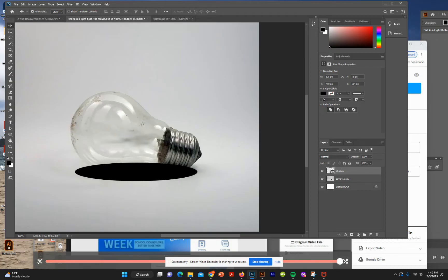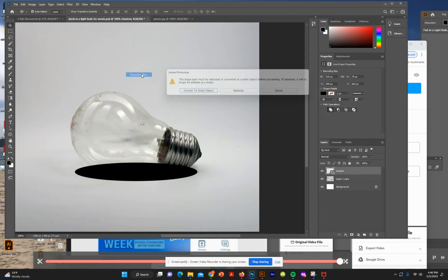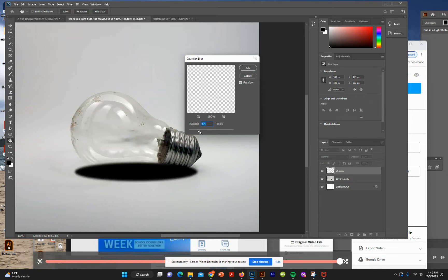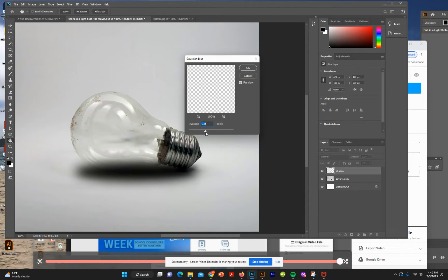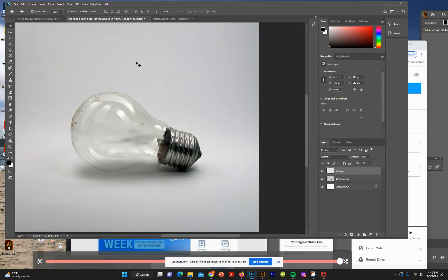Now we're going to take this shadow layer and add a Gaussian blur. Go to Filter > Blur > Gaussian Blur. It will ask you to rasterize — go ahead and do that. Then change the opacity on this layer to 40%.